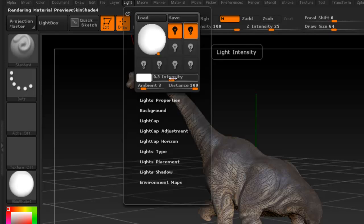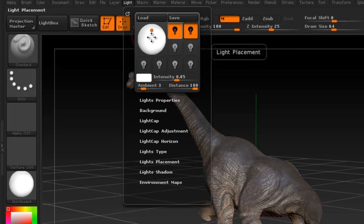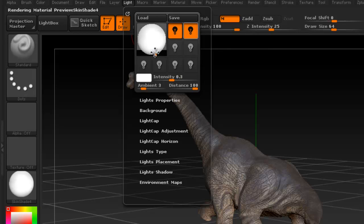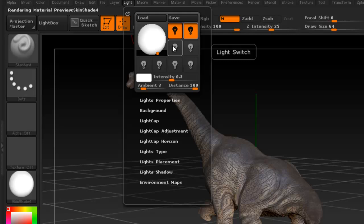And we can change the intensity. So this one's going to be our key light, this one's going to be our fill light opposite to the key light.